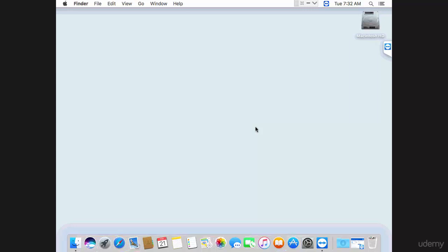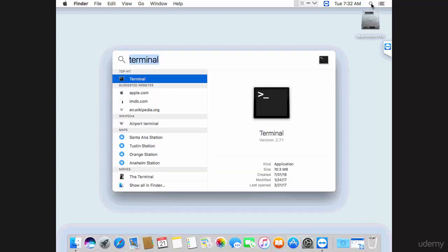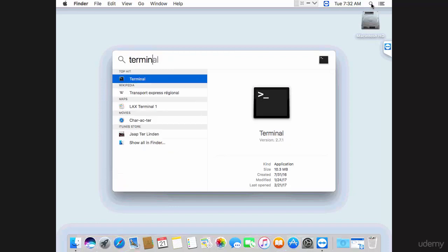The first thing you need to know is that you already have Python on your Mac. Python comes shipped with Mac by default. Now let's go and open Python. I'm going to click here and type terminal, and then open the terminal app.